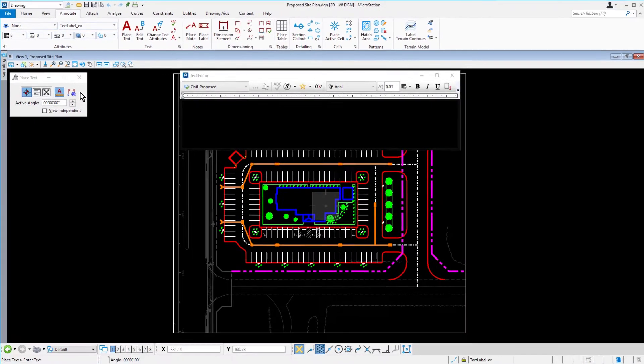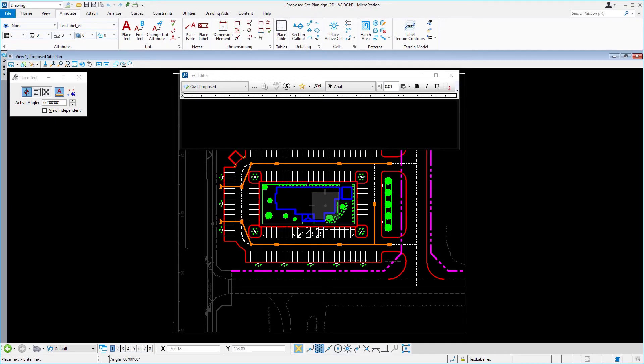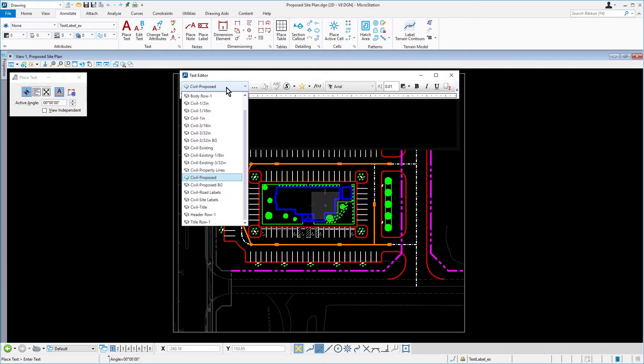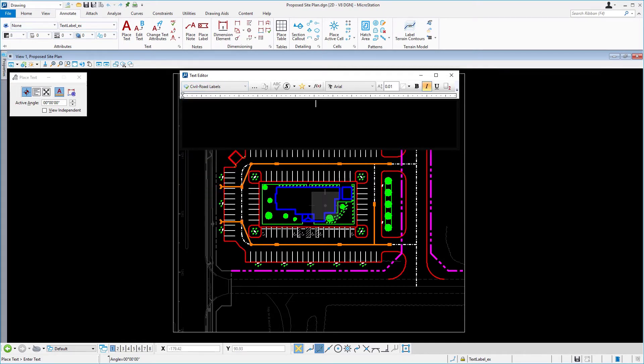Coming into the text editor window, from the text styles drop down menu, select civil road labels. In all capital letters, type N period Moody RD period.